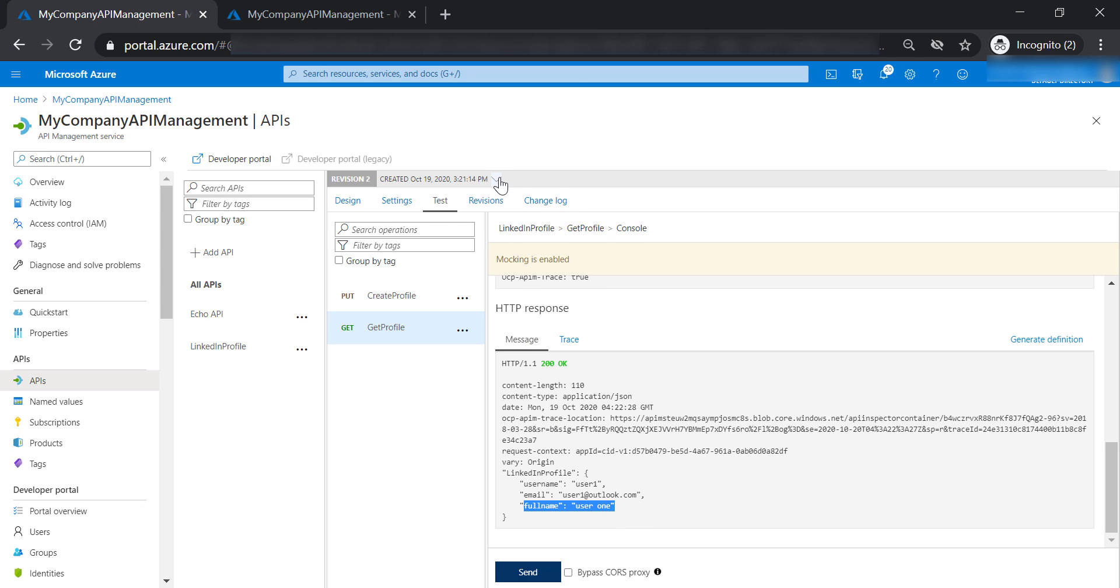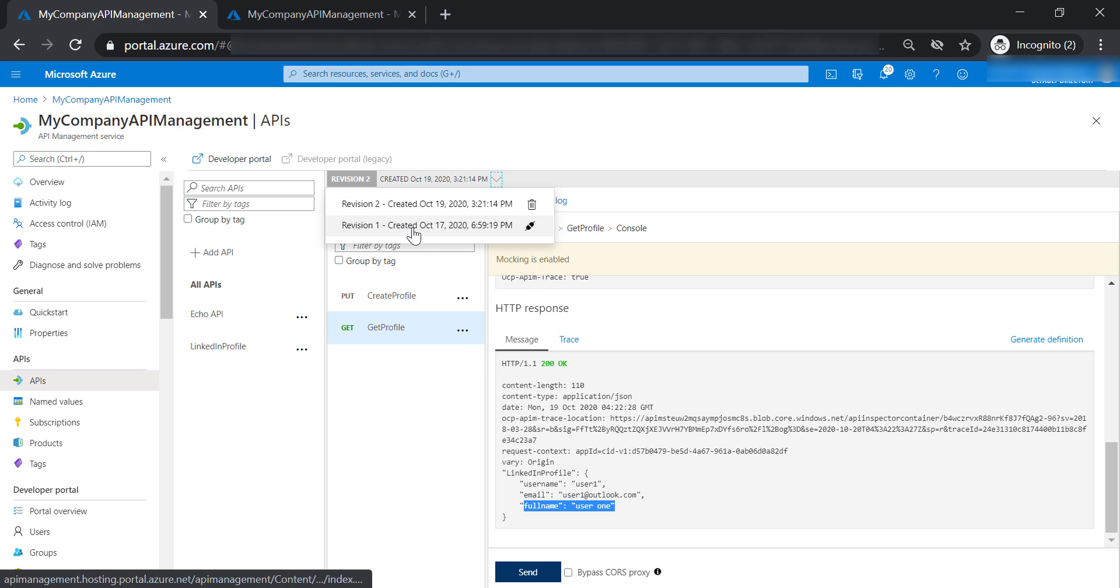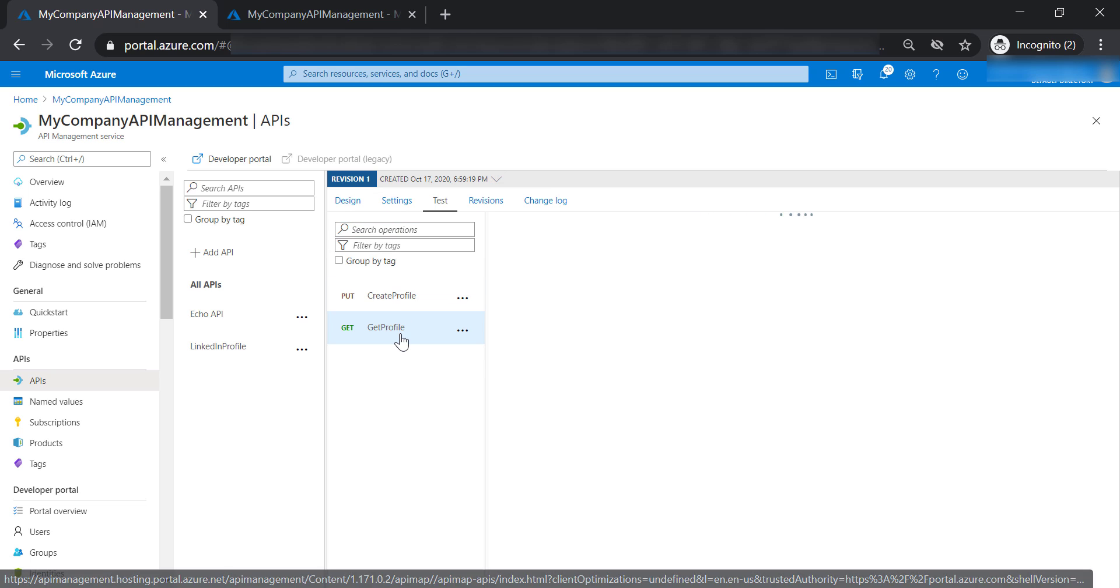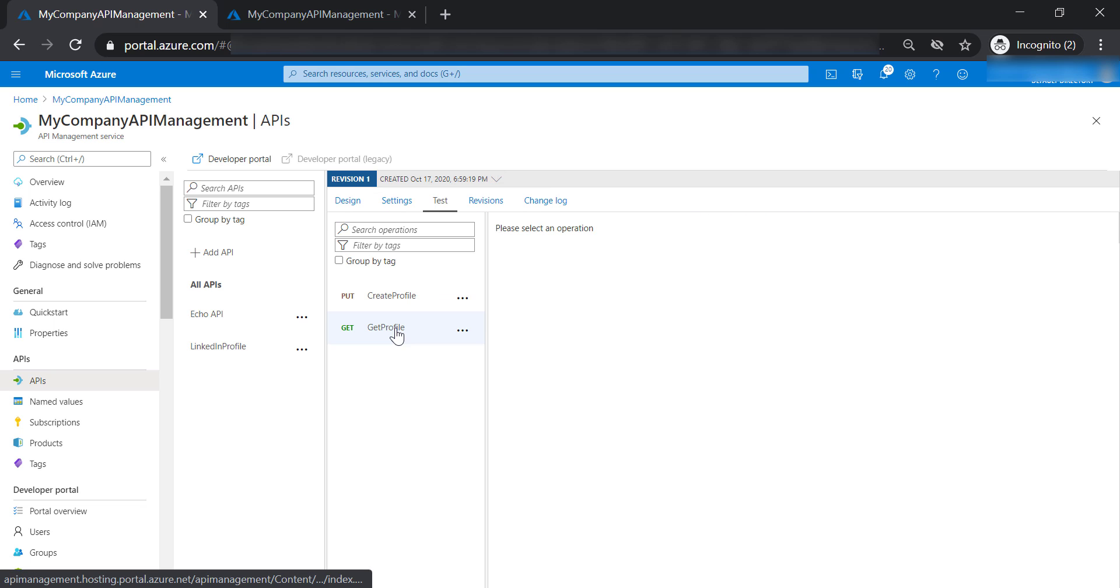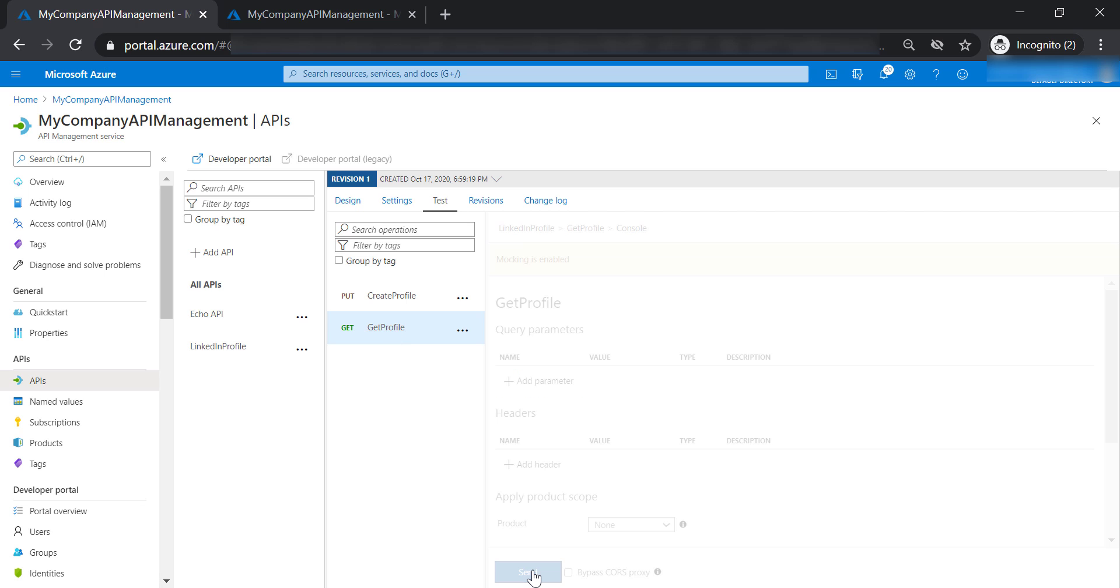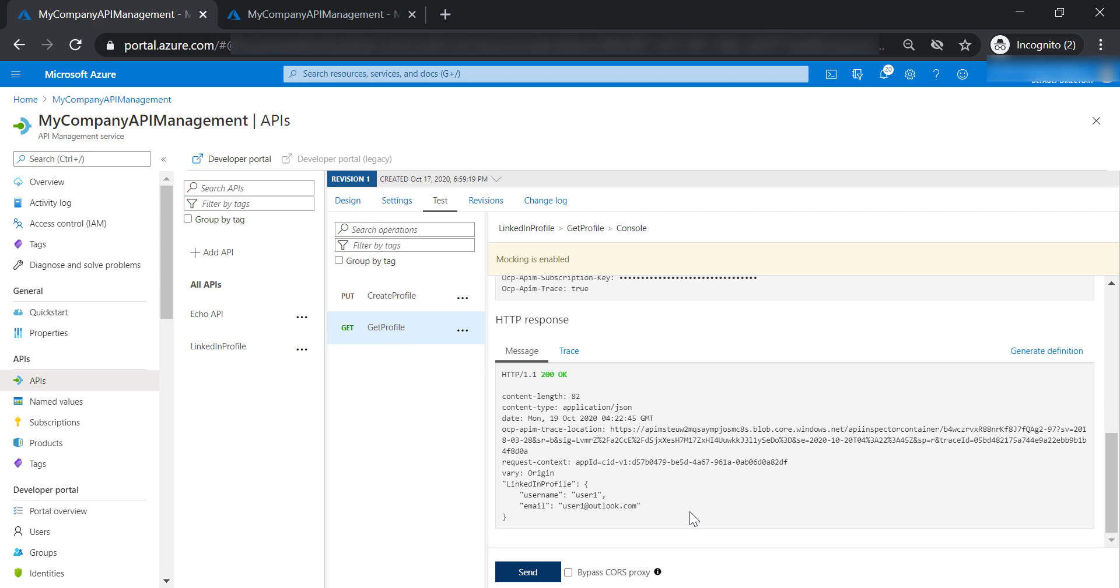However, if we switch back to revision 1 and select get profile API and test it one more time, you will see that we are still getting the old mock response that we have specified earlier.